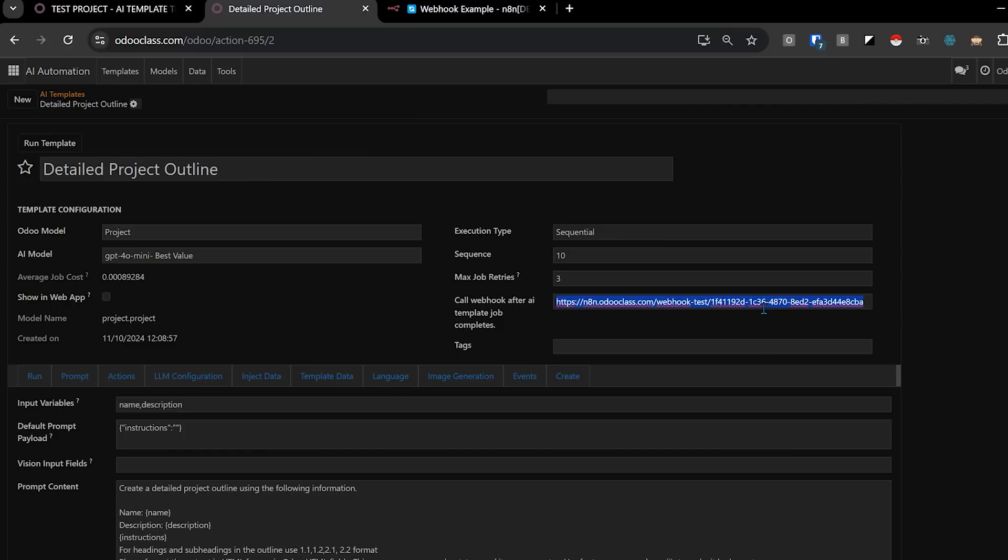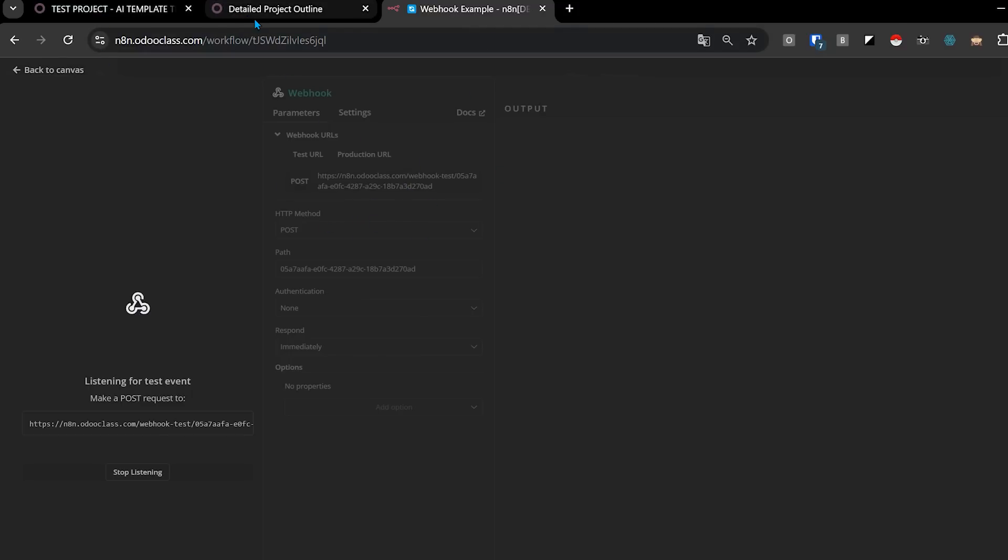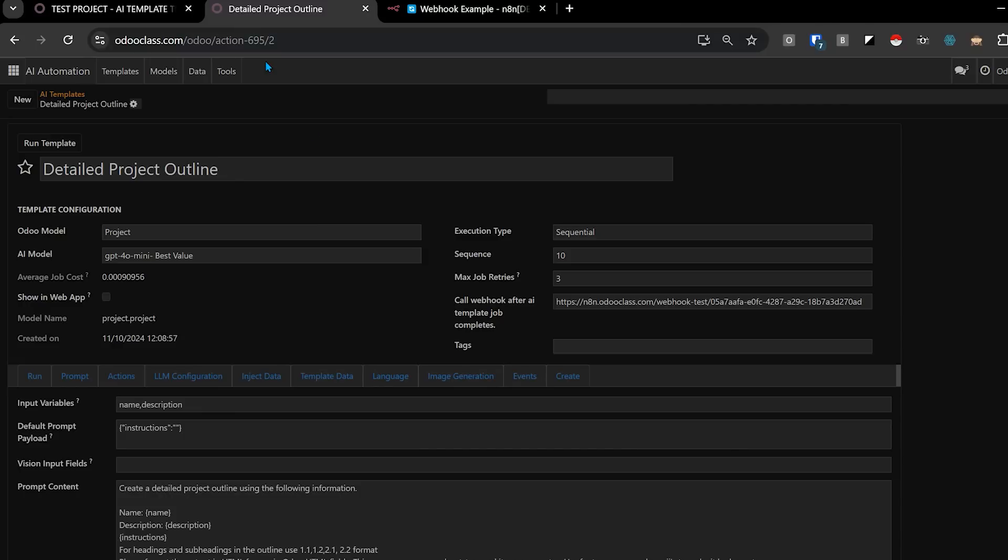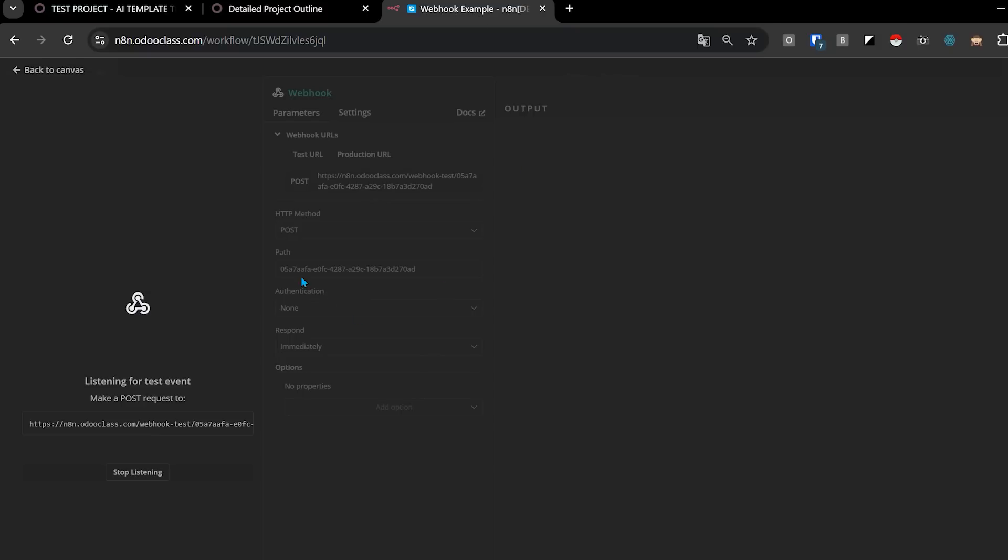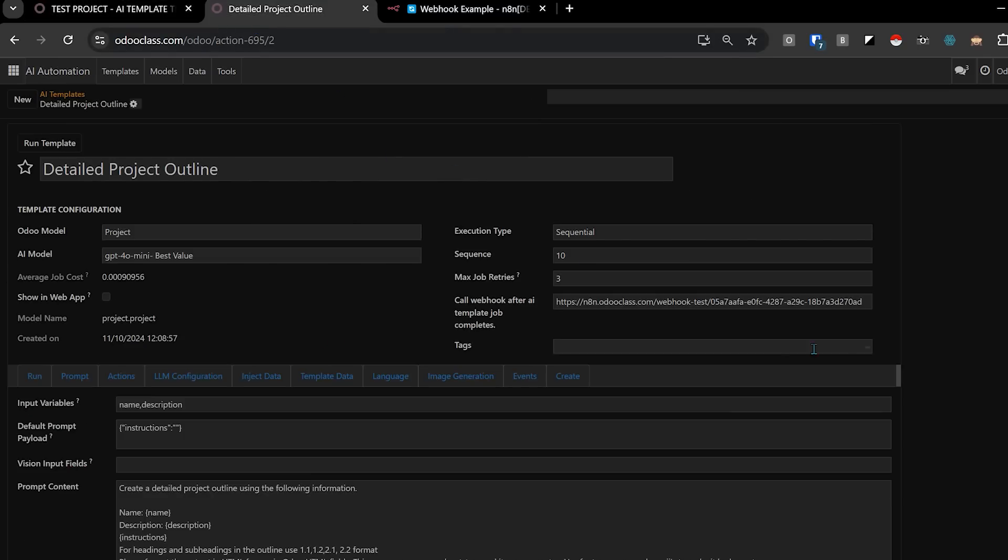And what this is going to do is it's going to call that webhook when it's done. So let me make sure I got the right webhook. So this webhook needs to match this webhook here because you can have many, many webhooks. This is the one we're wanting to use. And so we'll save that.